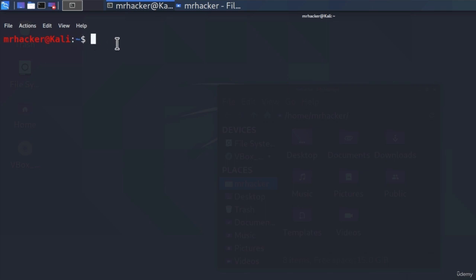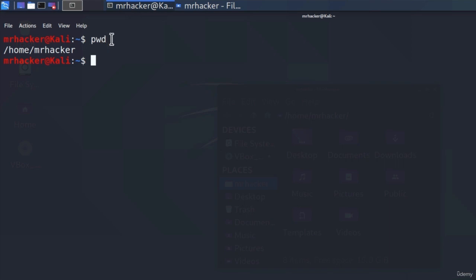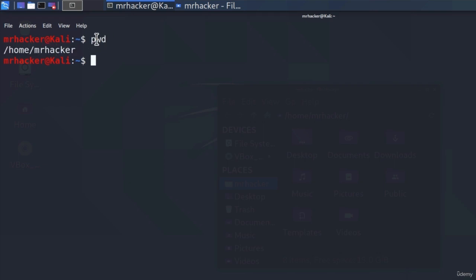Our user is called MrHacker, so the directory name should be slash home slash MrHacker. To check the directory name, we can type the command pwd and press Enter. It will give us the current directory in which our terminal process is running, which is slash home slash MrHacker. pwd simply stands for Print Working Directory.